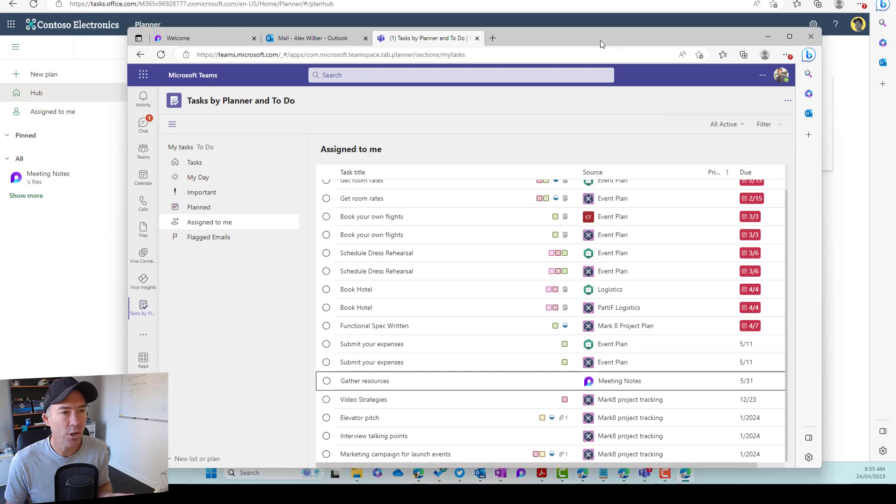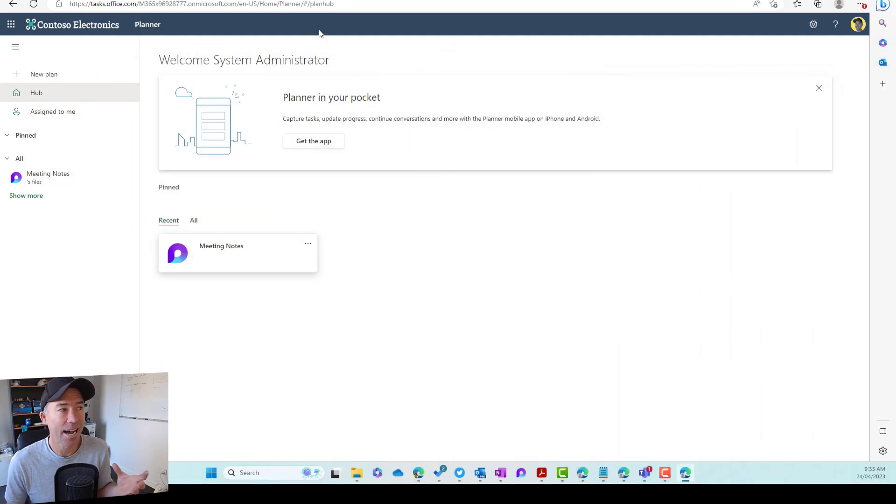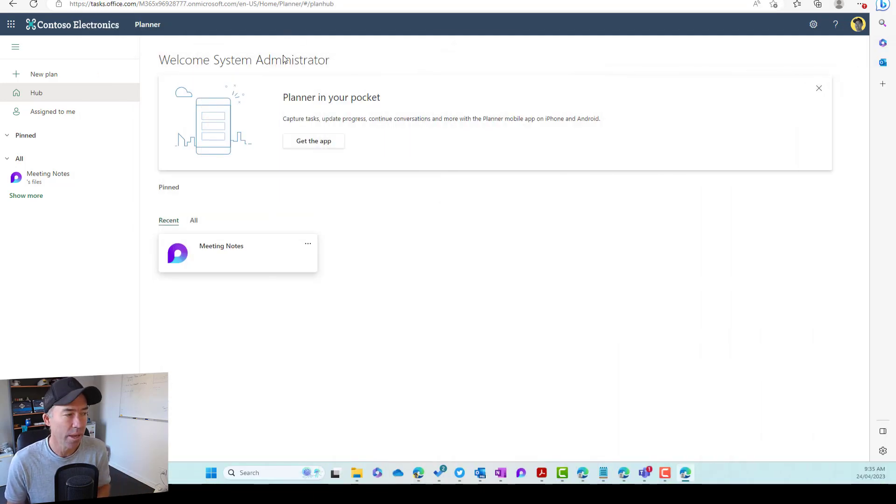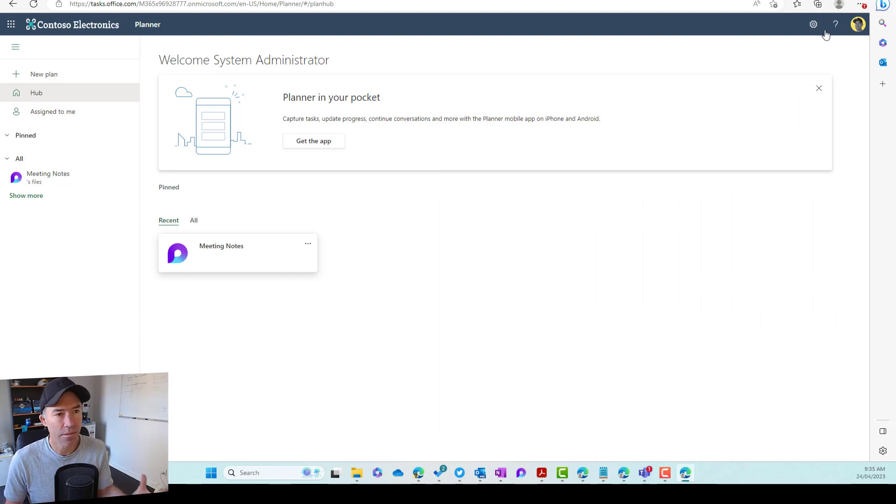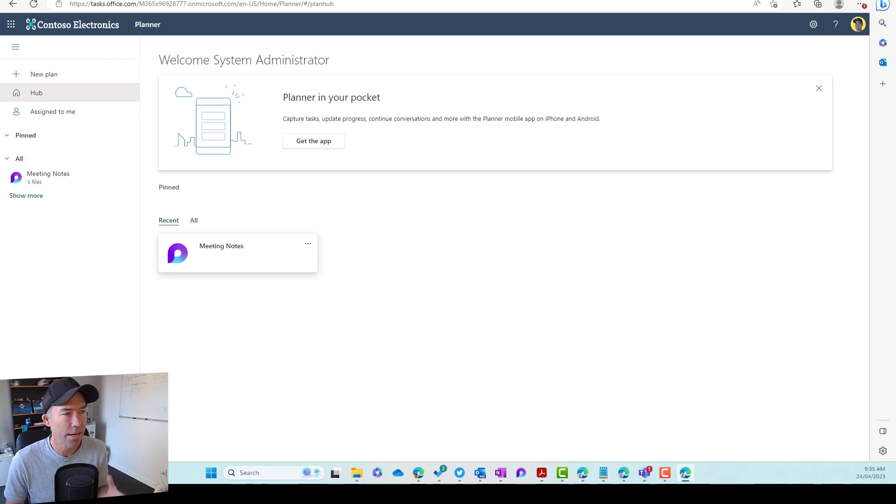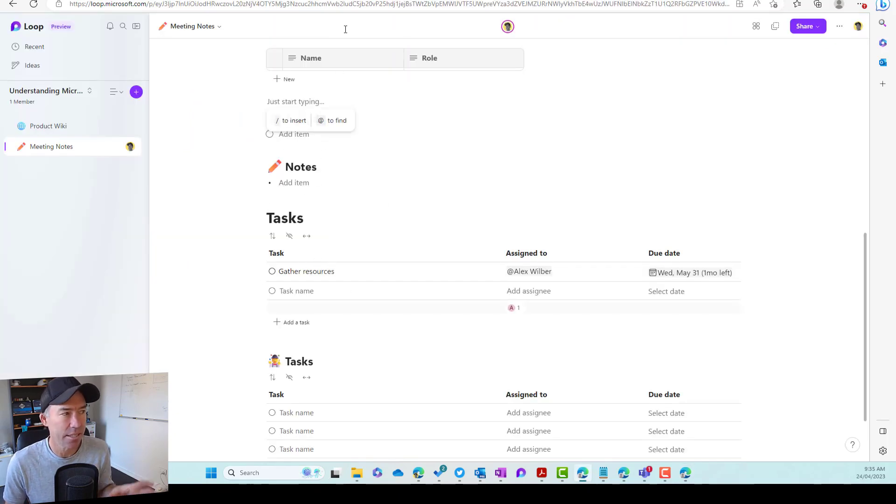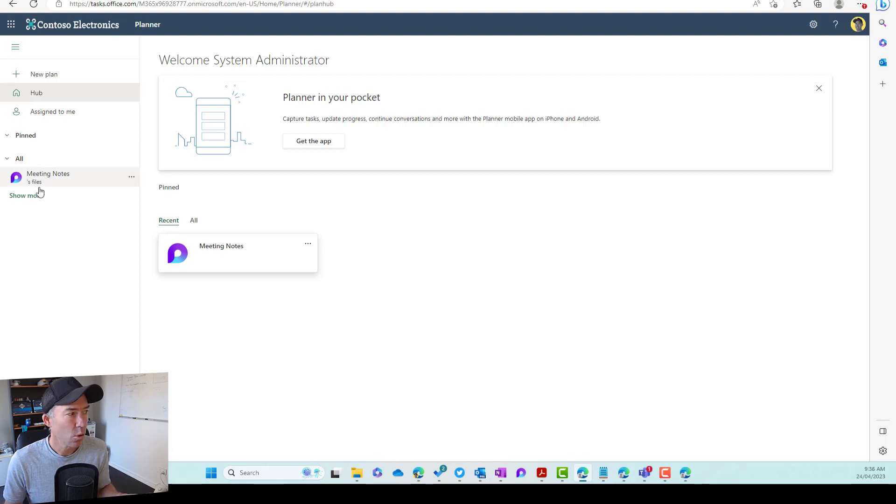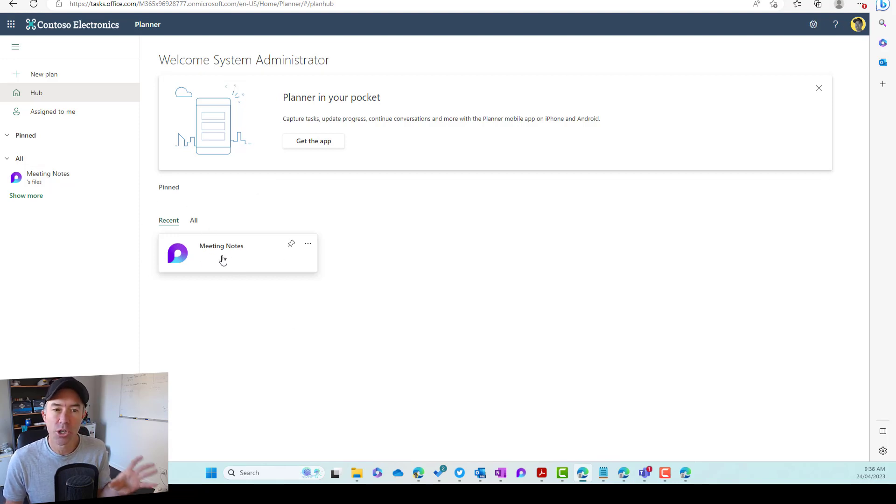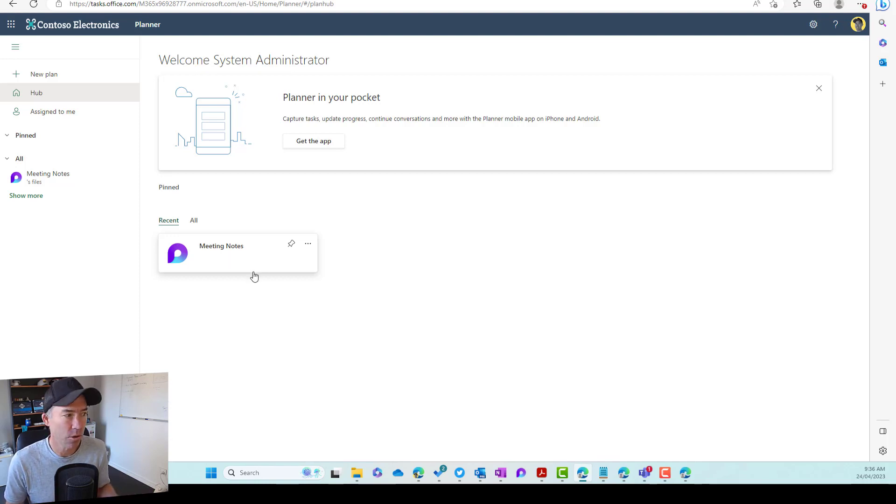When we're using Microsoft loop, a tasks list in Microsoft loop, it actually gets created as a planner plan. And we can see here that I'm logged in as the system admin. And this is the user that added this task list here. So when I'm in planner, you'll also see that we have an option or a tile here for that particular page.